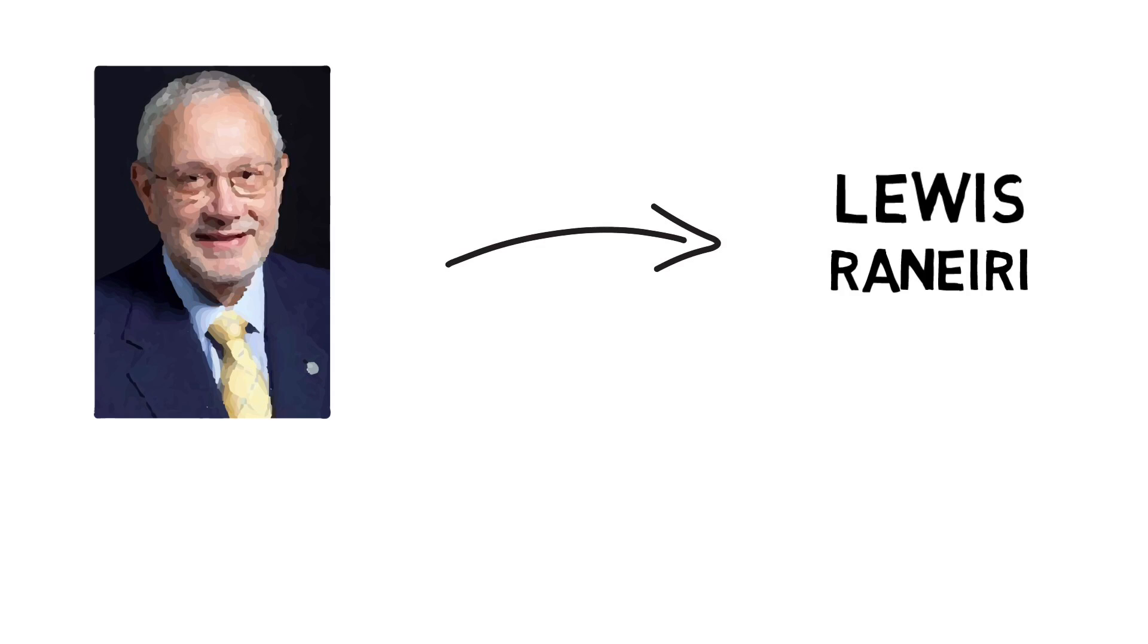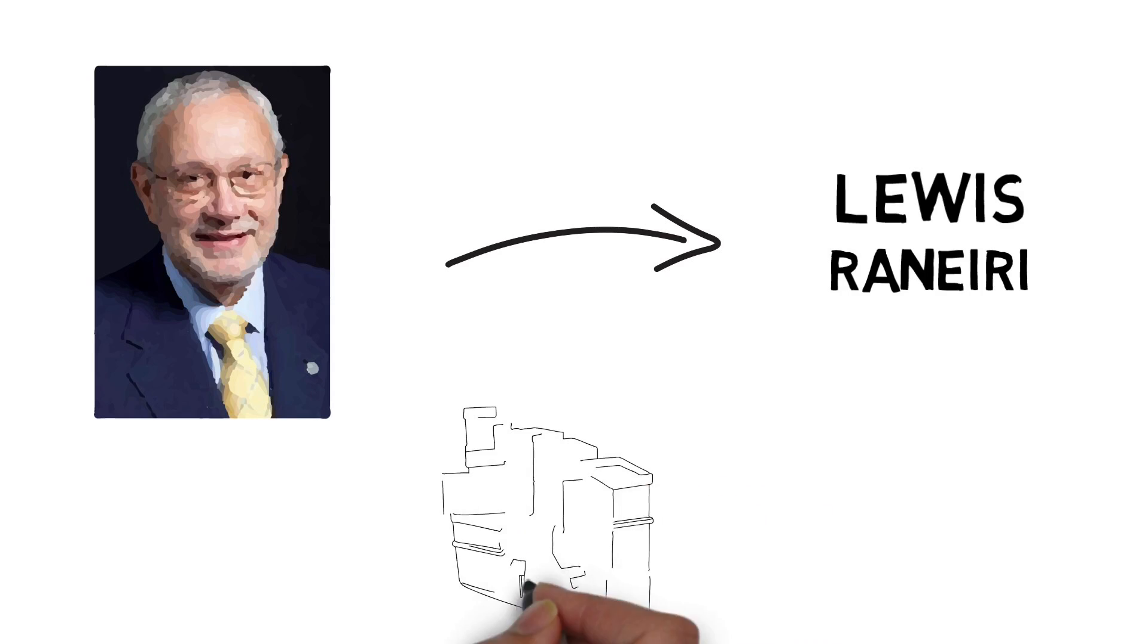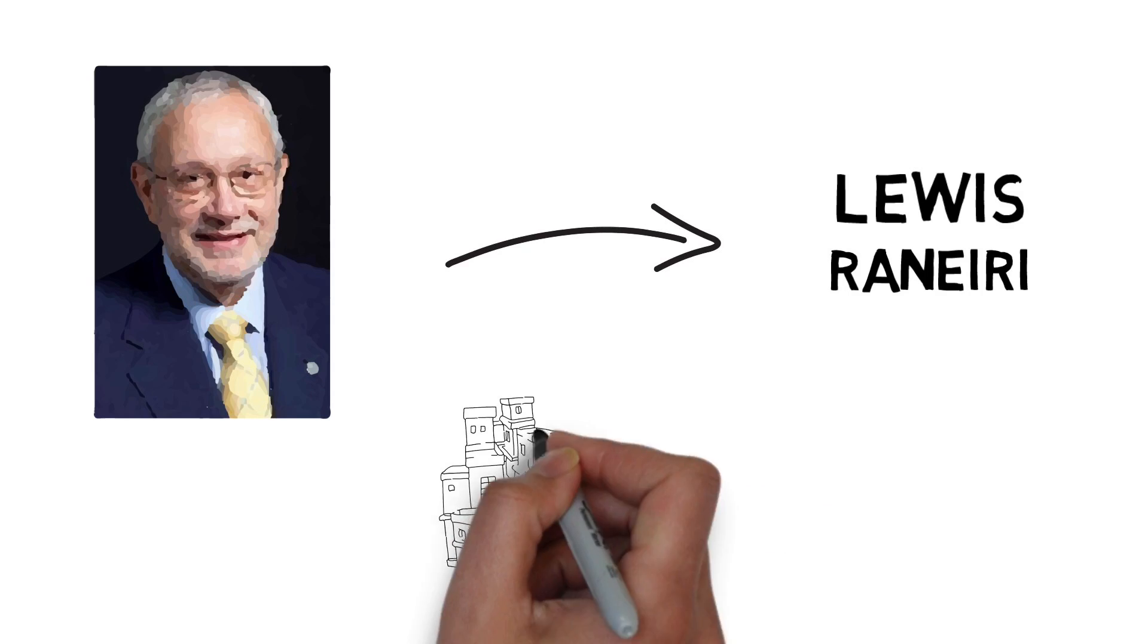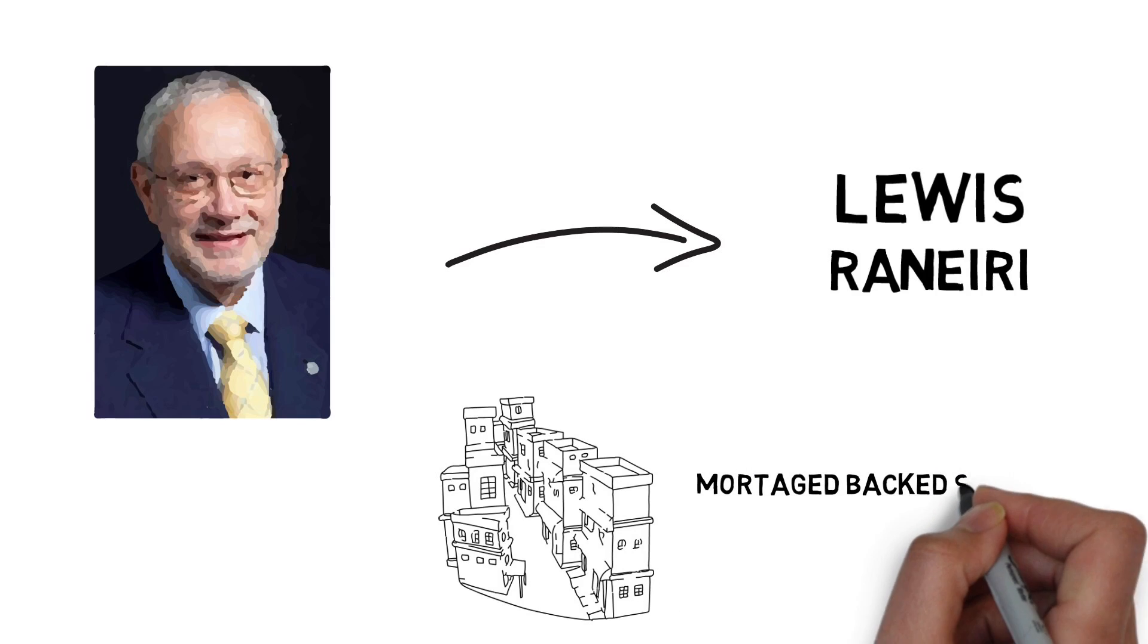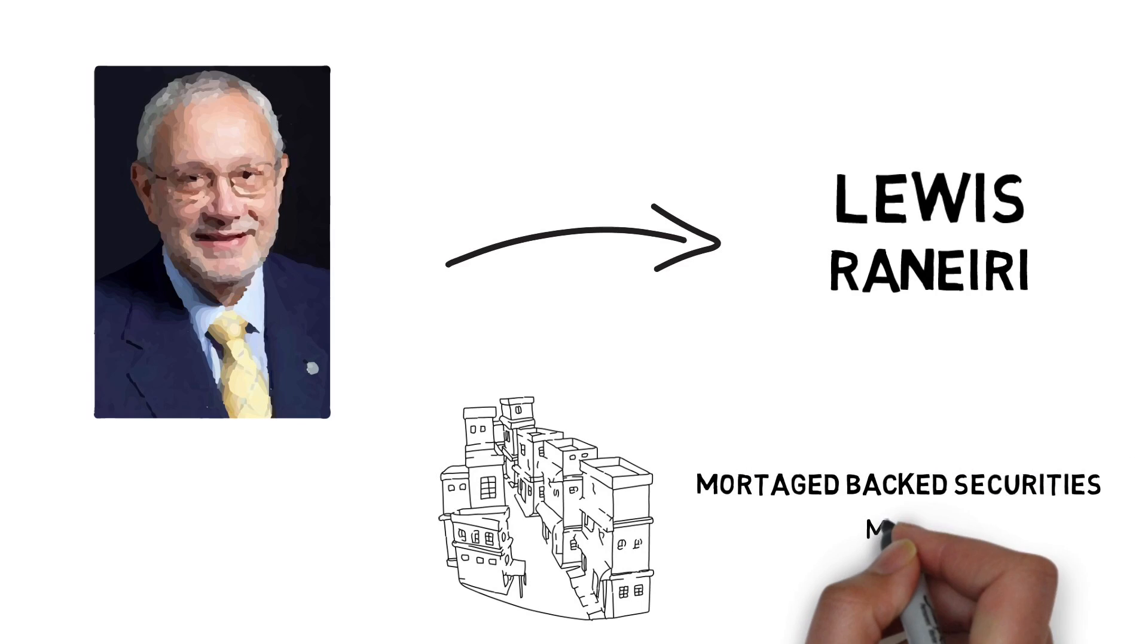He was a born trader at Salomon Brothers when he came up with the idea of Mortgage-Backed Securities or MBS.